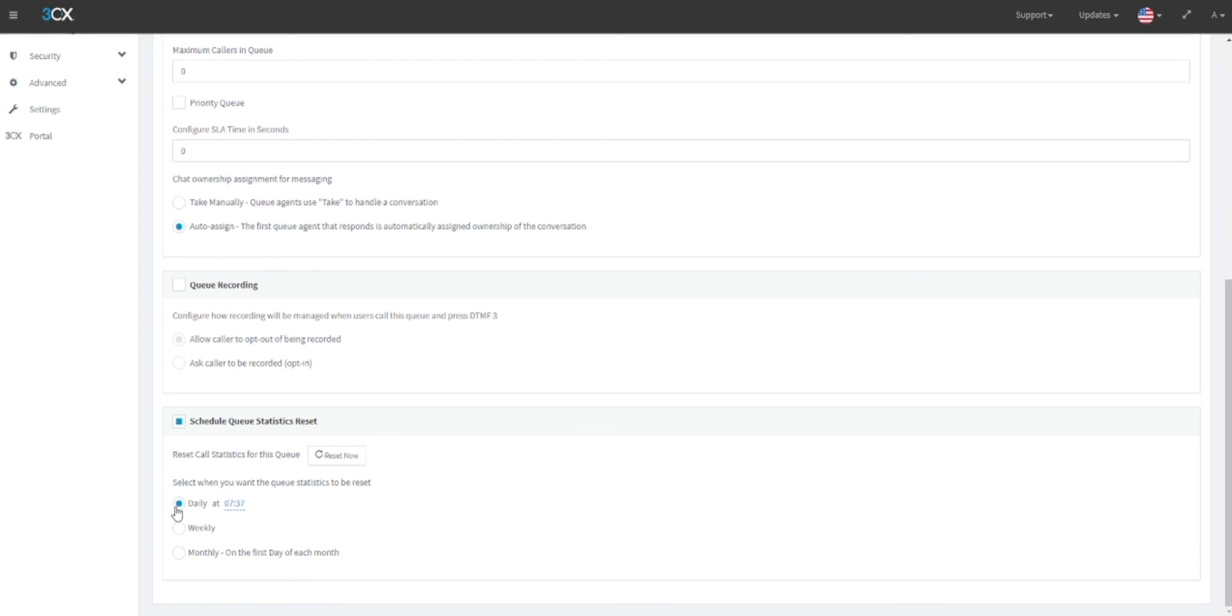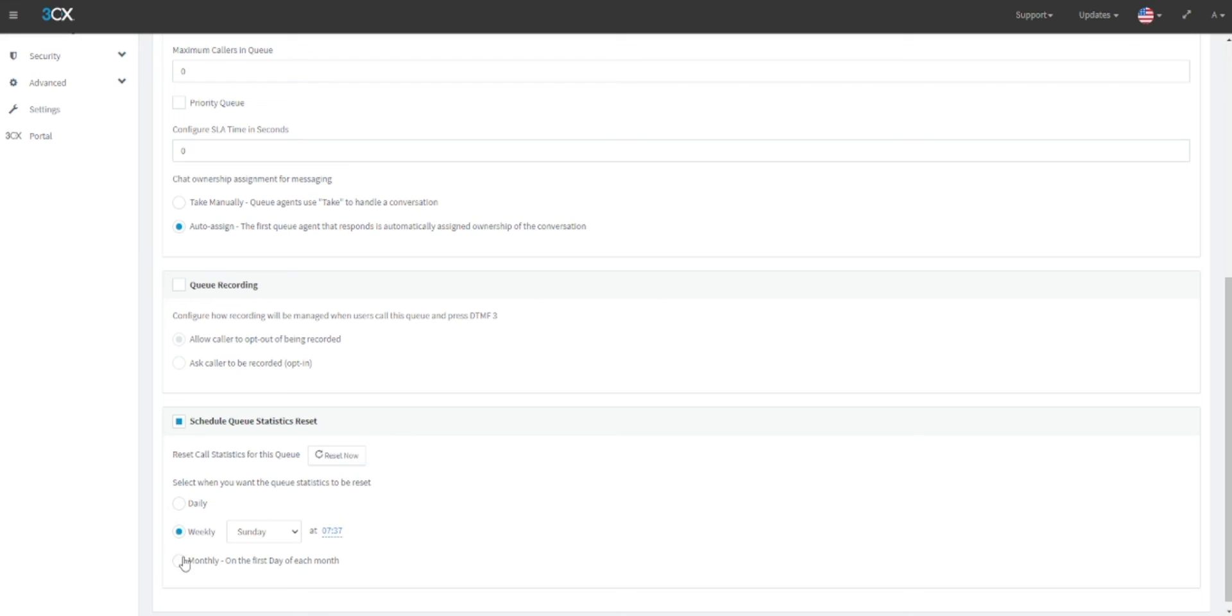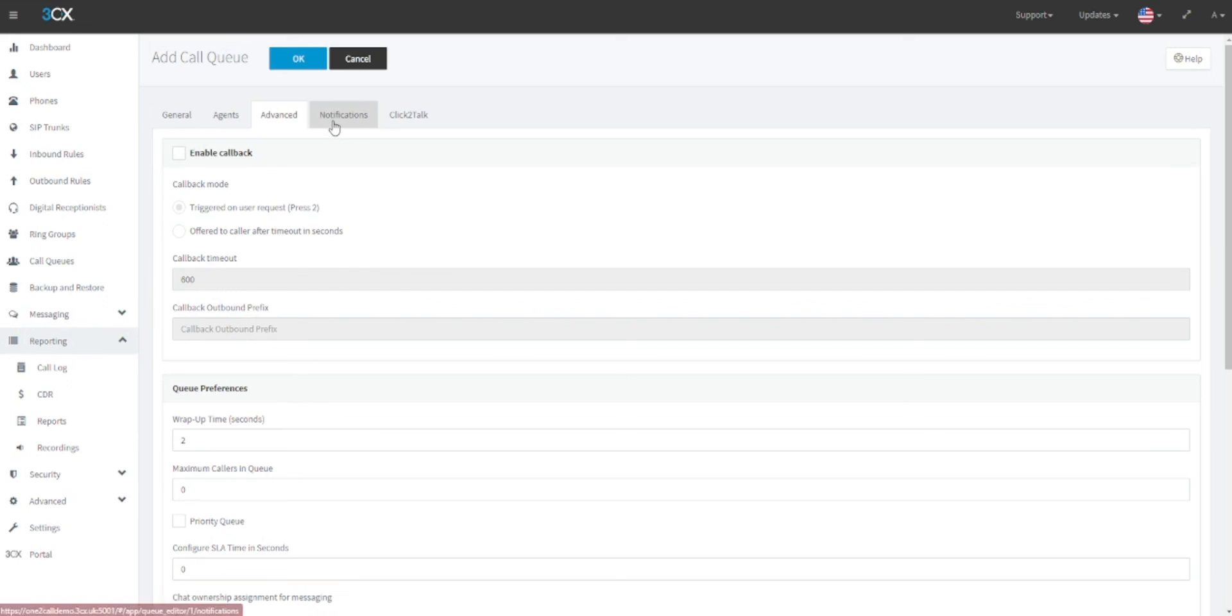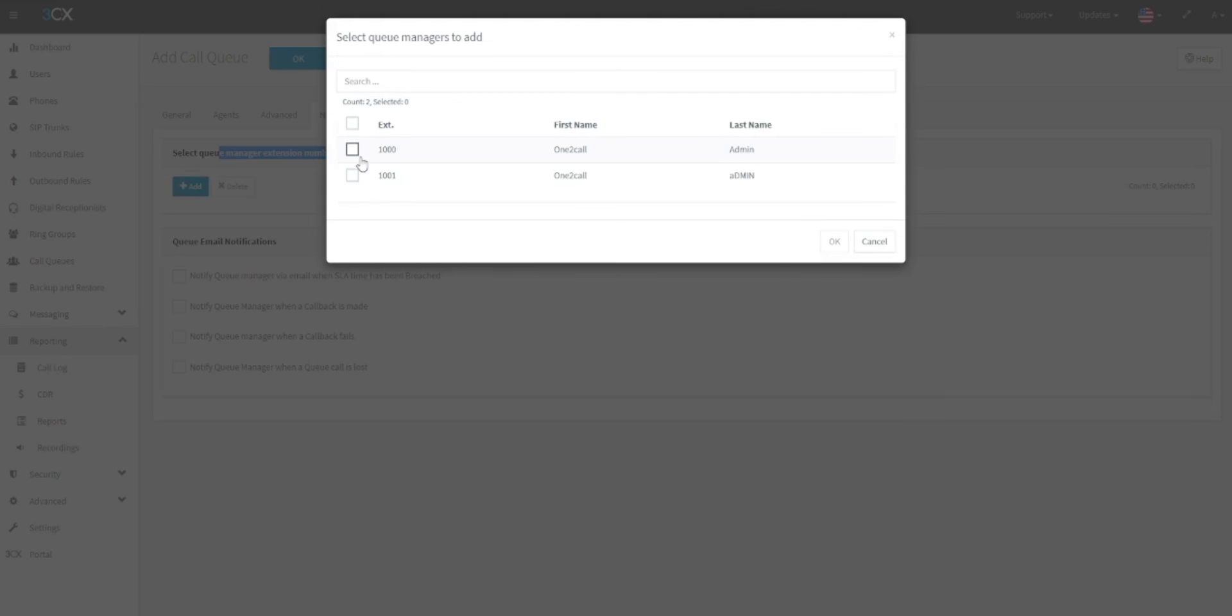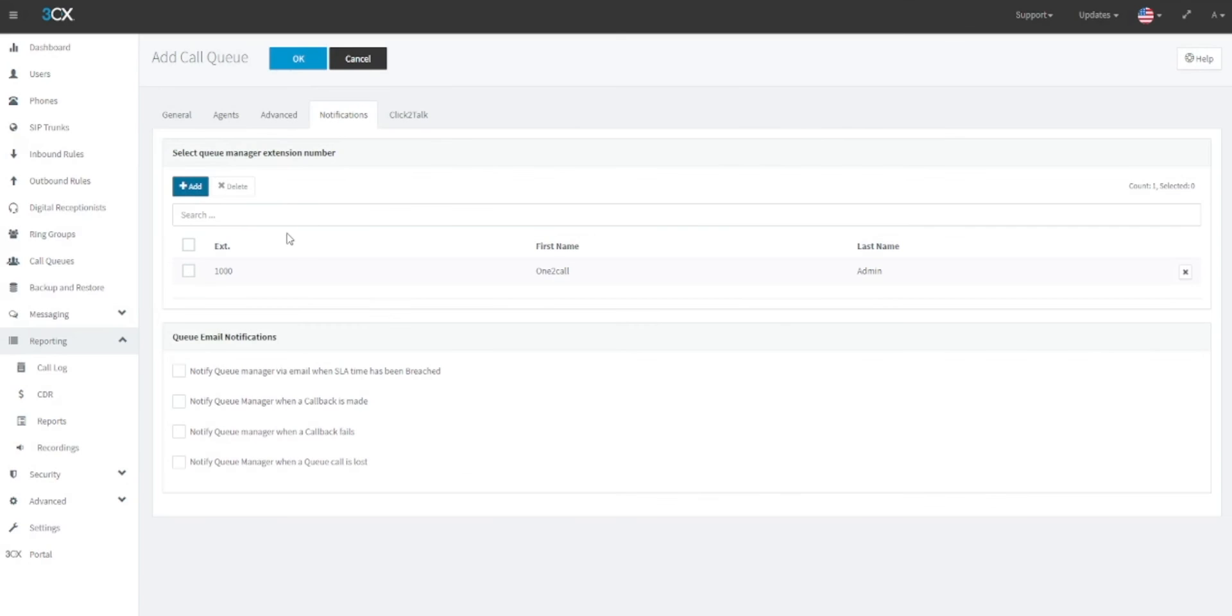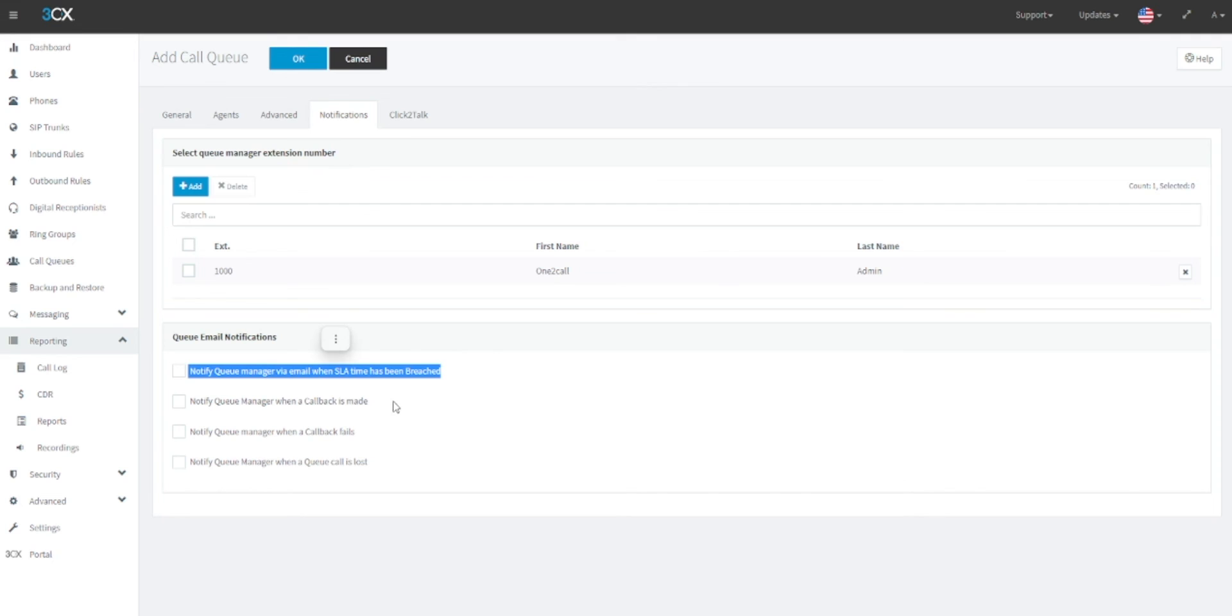Next, in the notifications tab, you can define a queue manager. This will be the person who would receive predefined notifications. And under the queue email notifications heading, you can select which of these notifications they will receive, such as if an SLA is breached, when a callback is made, when a callback fails, or when a queue call is lost.